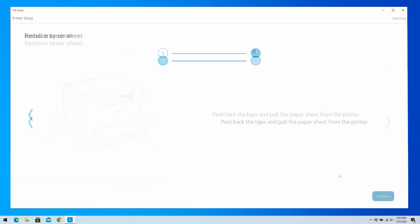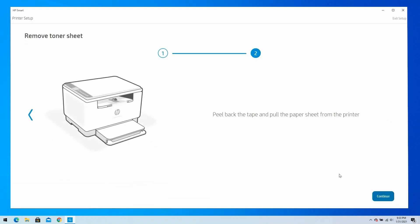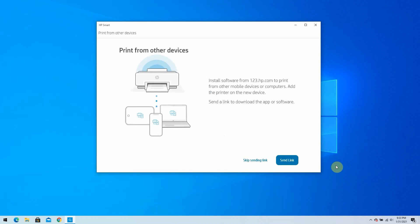To print from other devices, you can visit 123.hp.com from your mobile device or other computers. Click Skip this step for now.